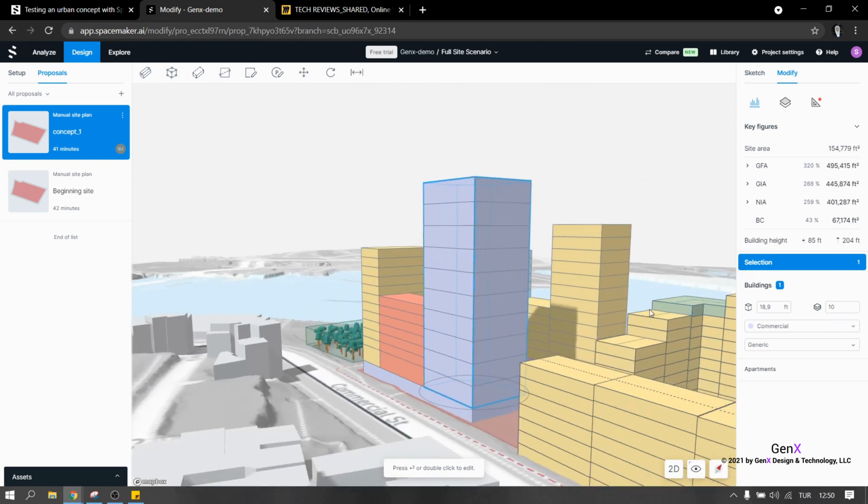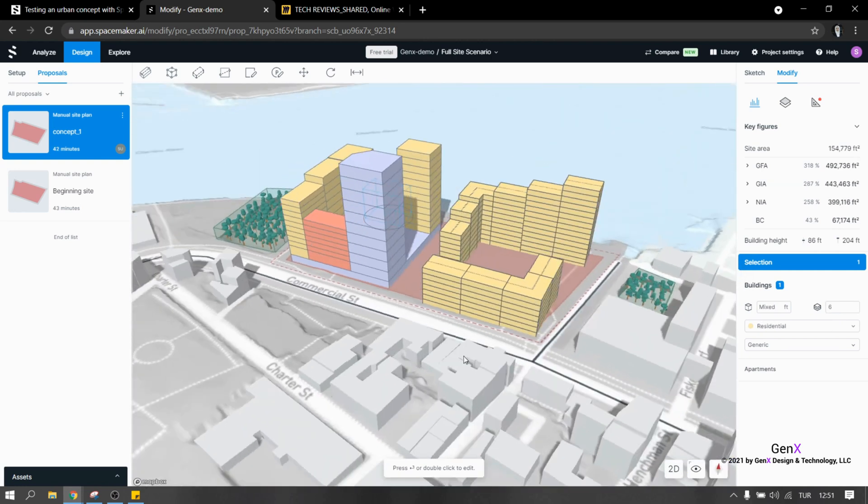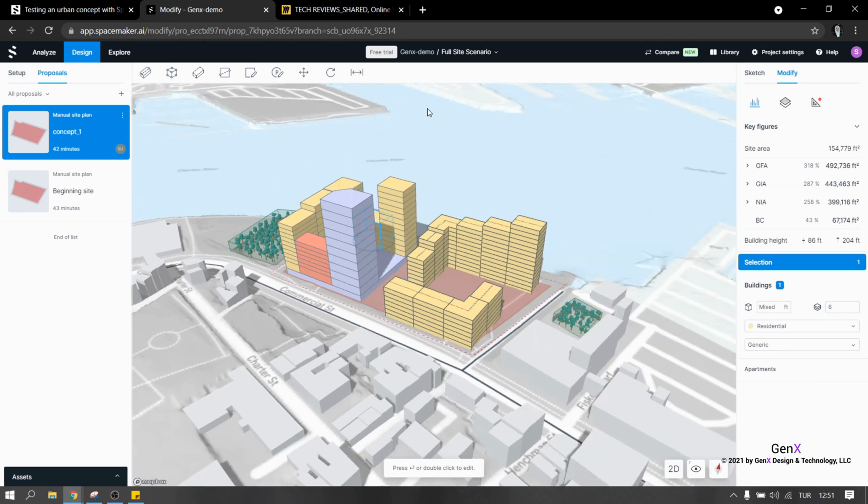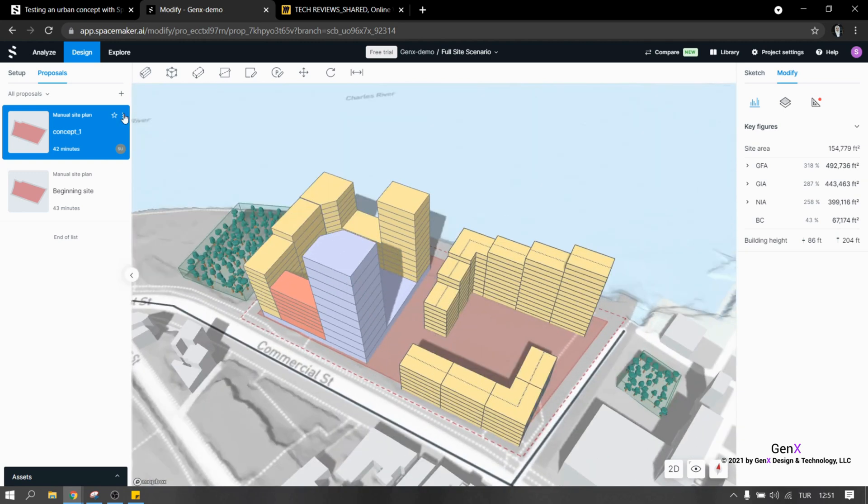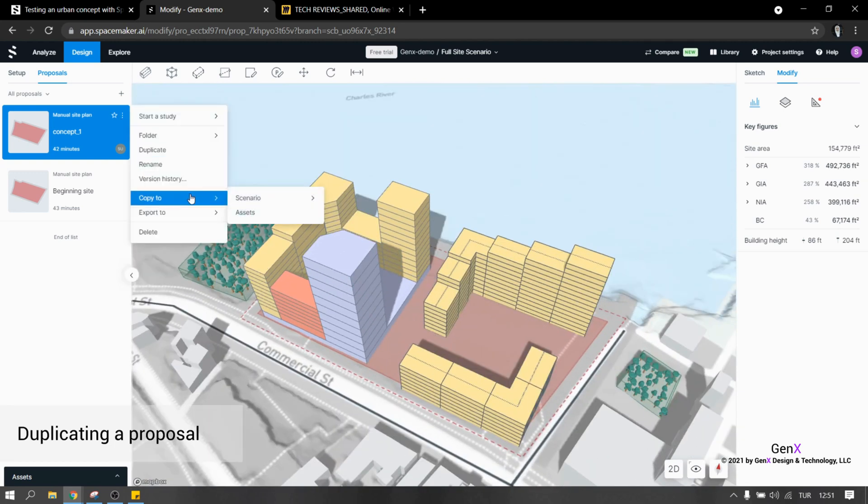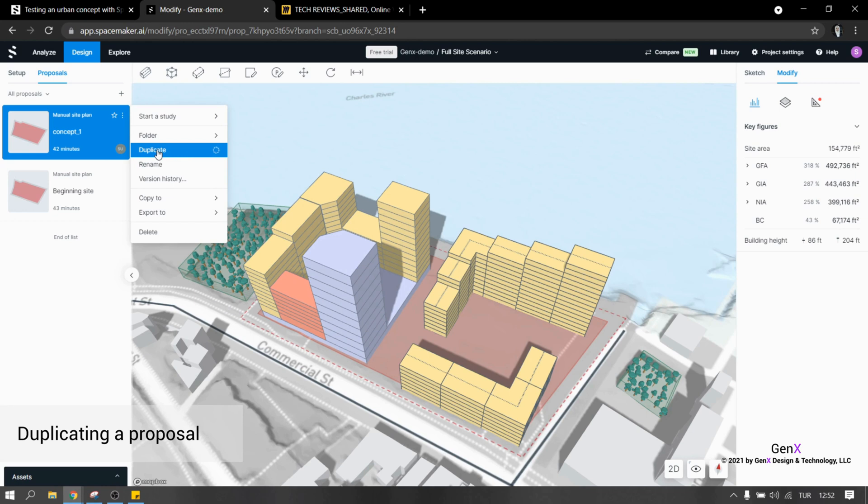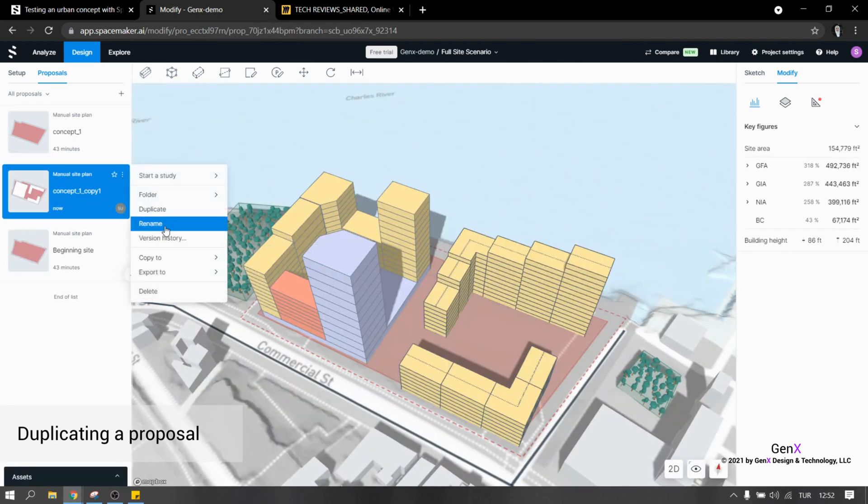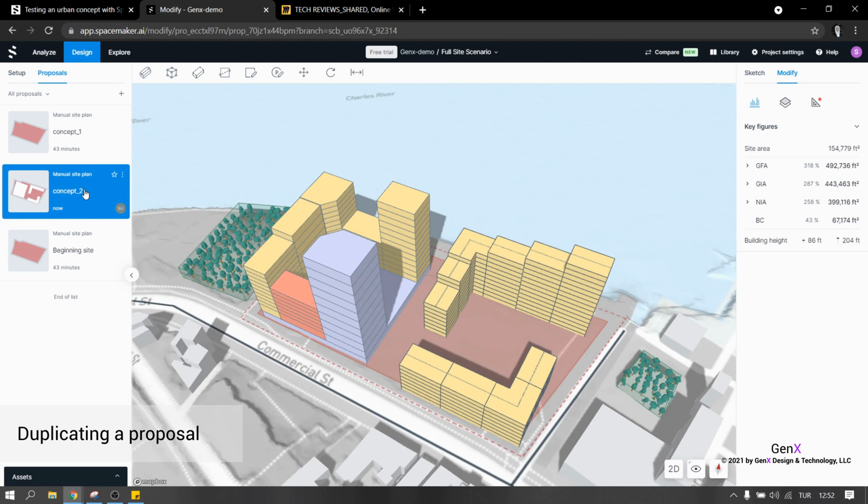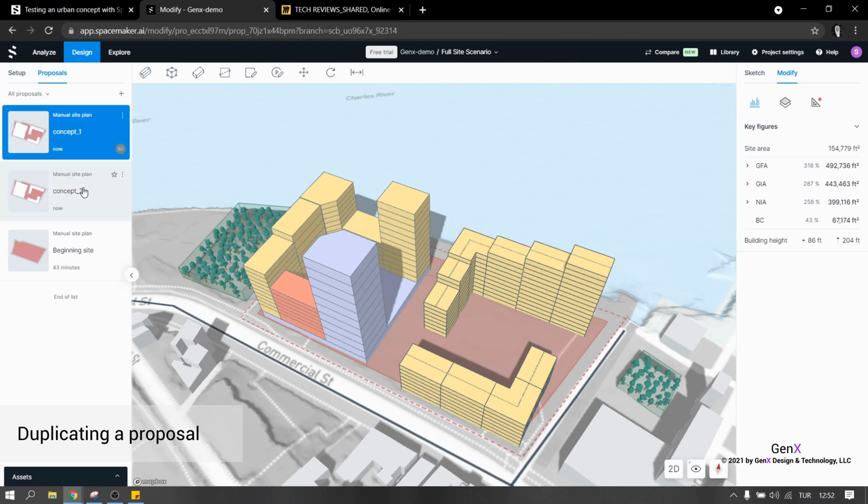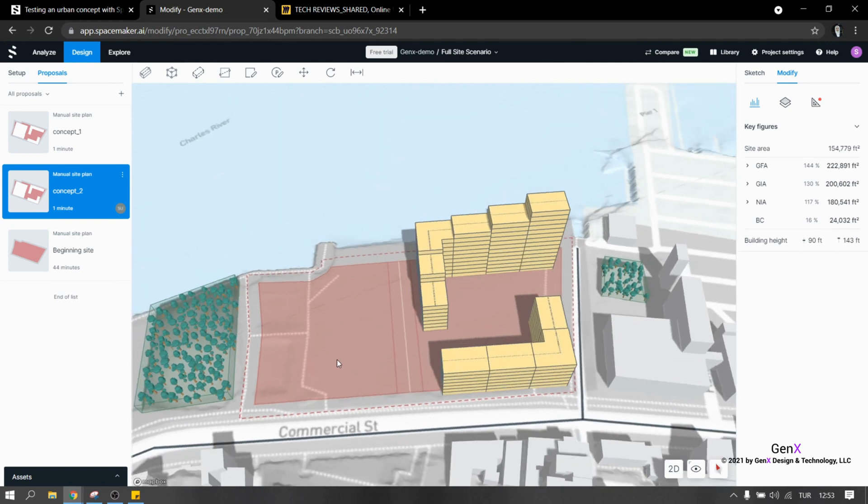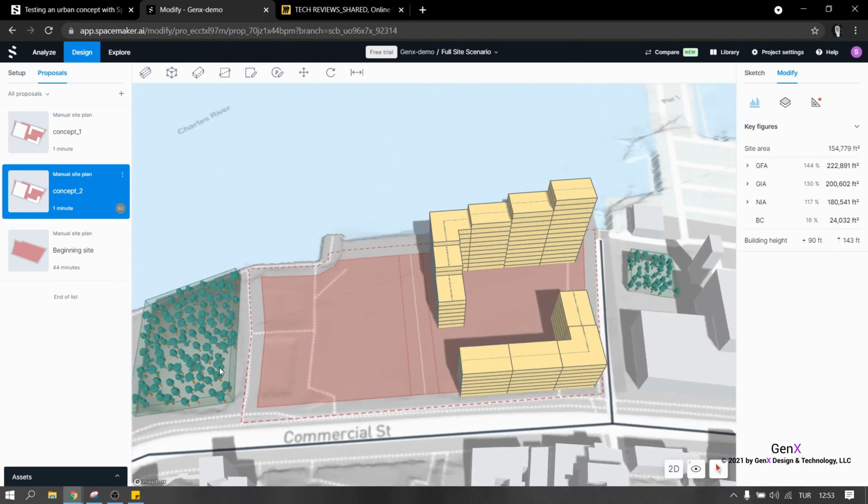The nice thing about SpaceMaker is designing proposals for the same site. I'm able to make up a new proposal without losing the setup for the site and this is very beneficial. I really like designing alternatives in a fast way because of that feature. Now I will demonstrate automated buildings for the remaining part of the site.